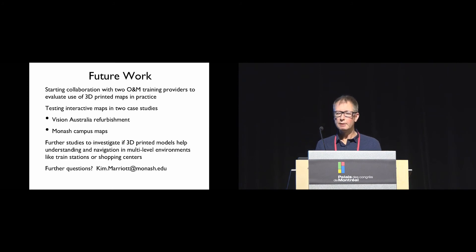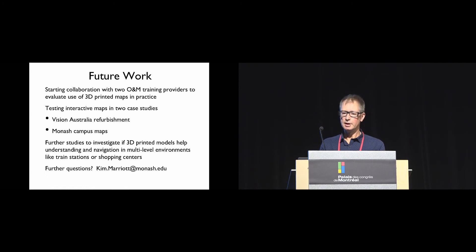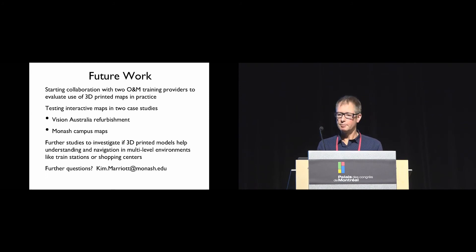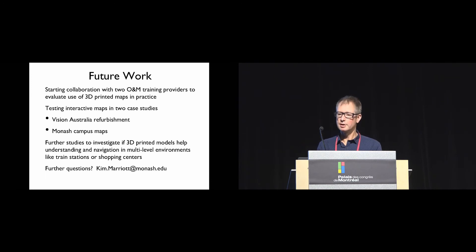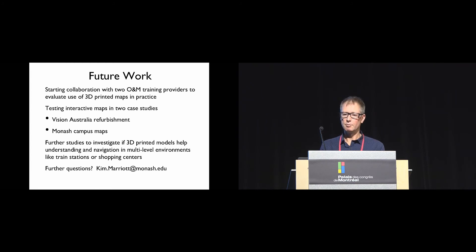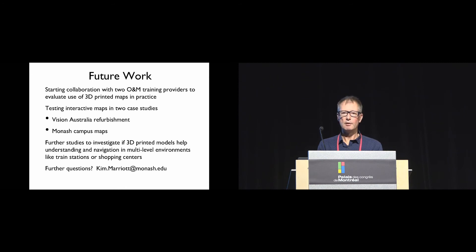We've been really pleased by the amount of interest in our work by the blind and vision impaired community in Australia. There's a sense that there's potential to really change current practice and make a difference. So we're starting collaboration with two orientation and mobility training providers to evaluate the use of 3D printed maps in practice.